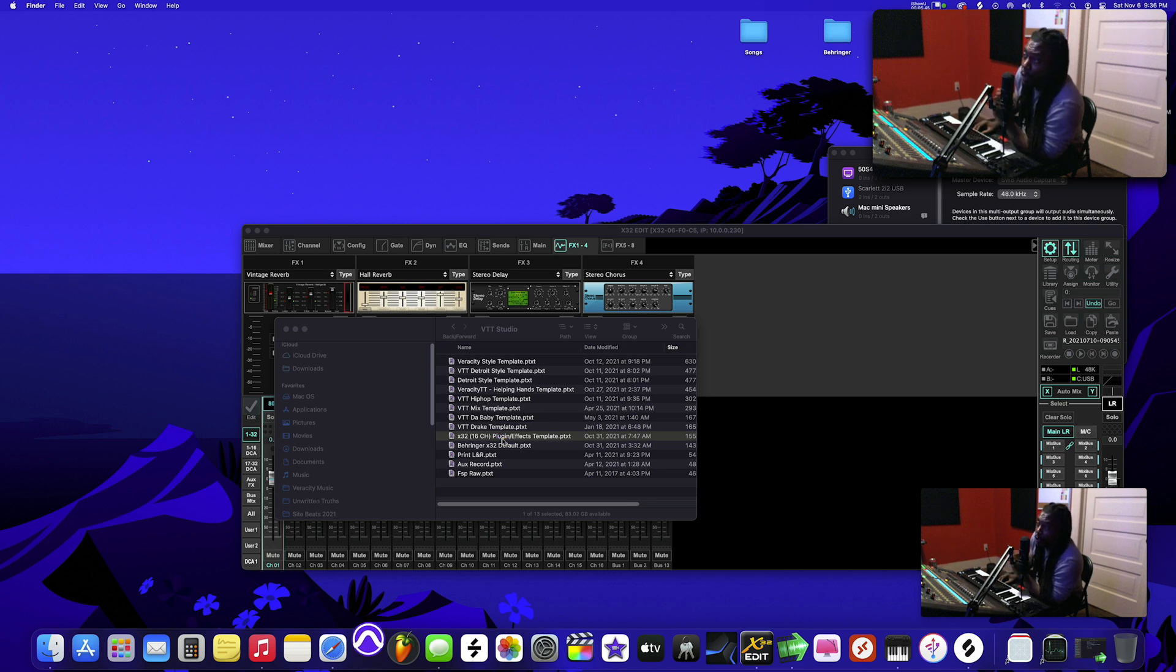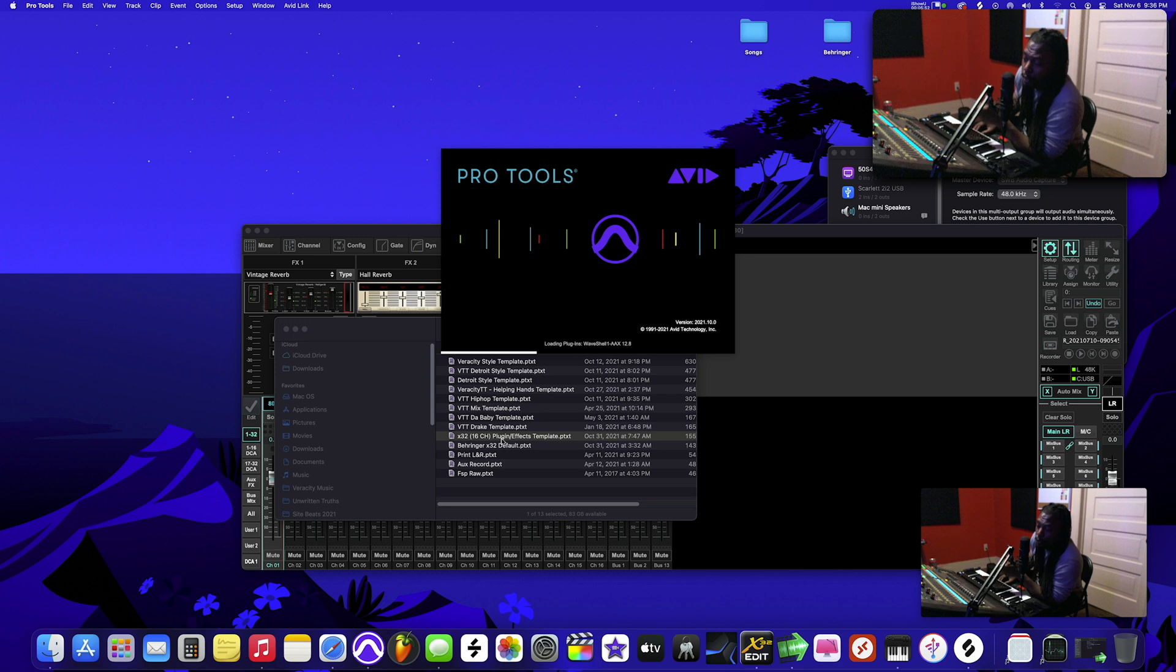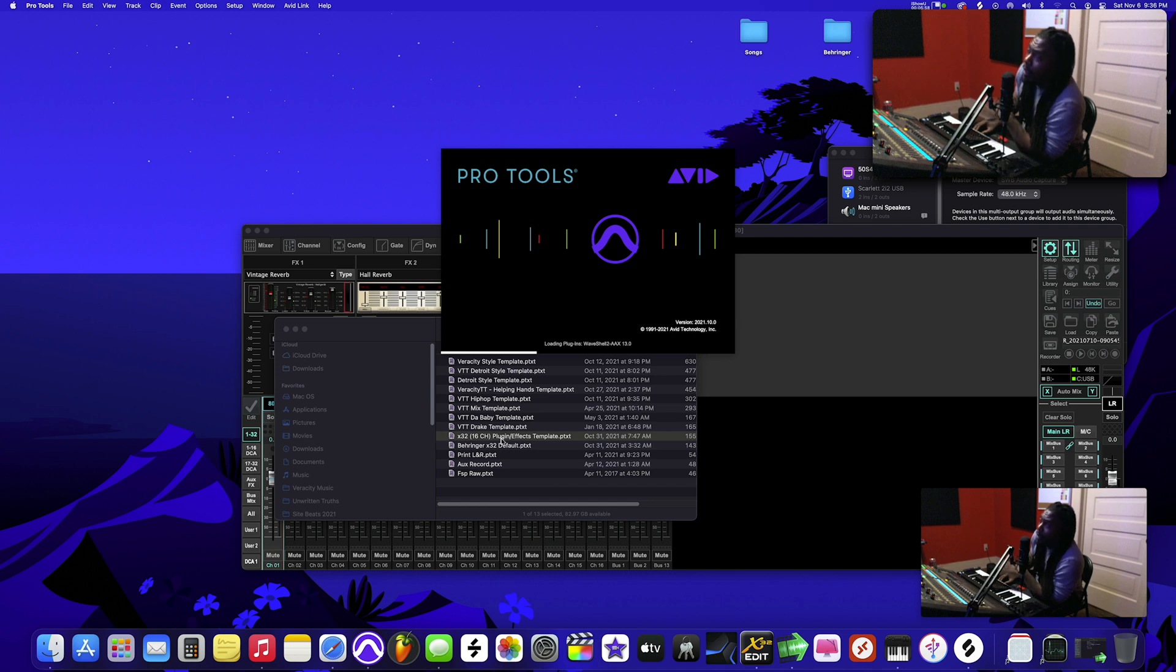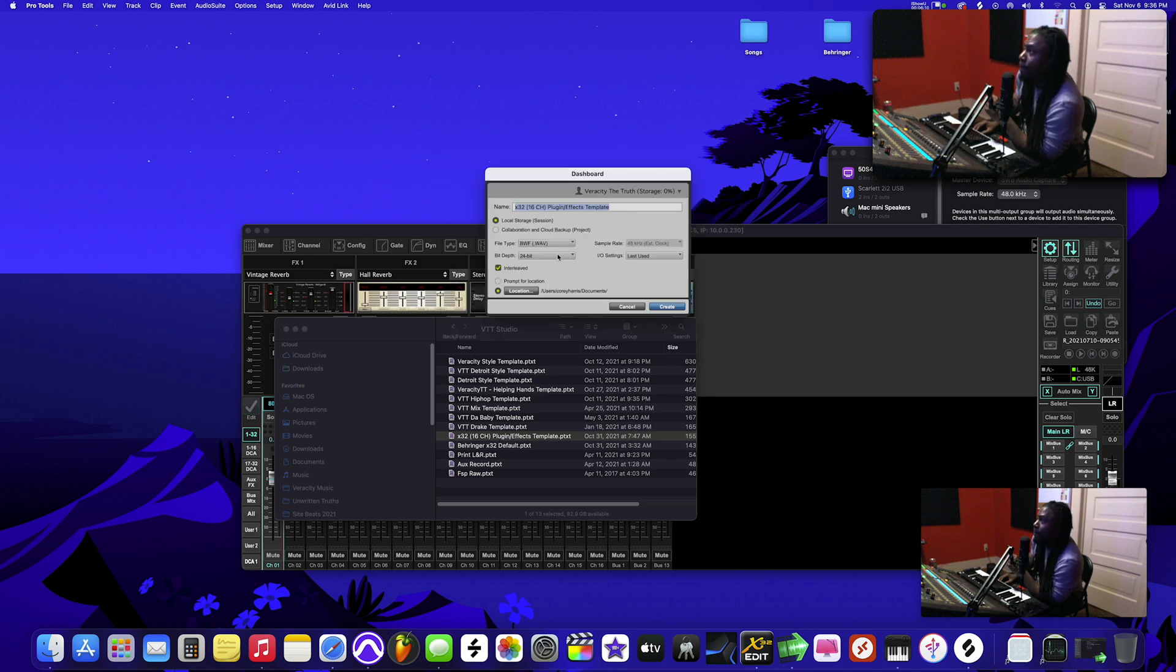Now what you do have to do though, the only thing you have to do is reset your routing because I know your routing is probably going to be something weird or different for whatever you were using the X32 to do. So I'm going to show you how to set the routing up here in this tutorial to make your life easy. That's the only setup you may have to do. You may not. Most likely you will have to do this.